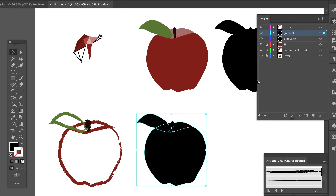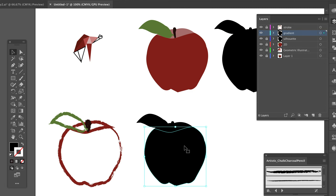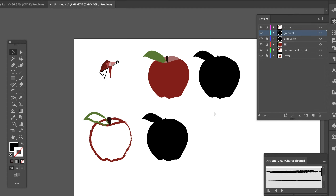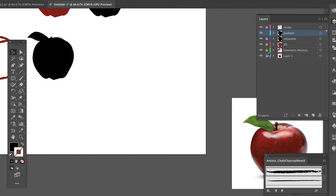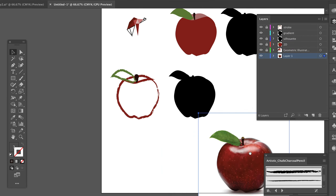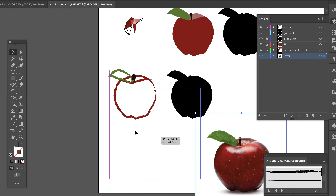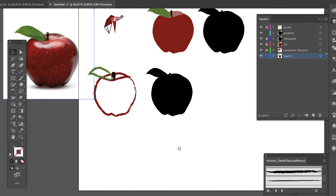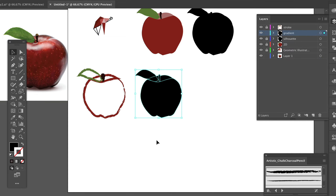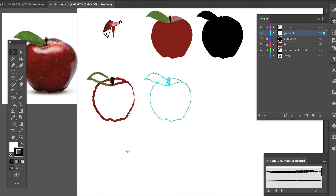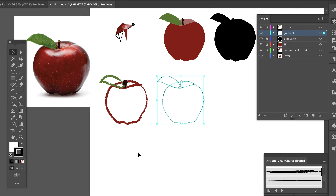Let me lock the stroke and lock the silhouette to get those out of the way. Notice that the color of the selection corresponds to the layer you have — that's kind of an interesting aspect. I need my apple image now, so I'm going to move it a little bit closer to my shape. Let's turn that back on and work with the gradient.